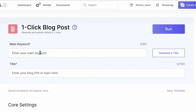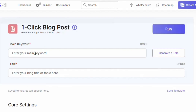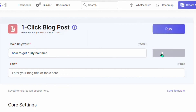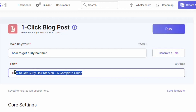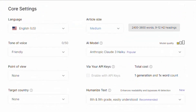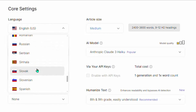Once you sign up, you'll arrive on this interface and click 'One Click Blog Post'. This AI tool will ask you for the main keyword — the keyword you copied from Ahrefs. Paste that main keyword into the main keyword column and click 'Generate a Title'. SEOwriting.ai has generated 'How to Get Curly Hair for Men: A Complete Guide', which is a very nice title that can easily rank on Google or any other search engine. Scroll down and you can select any language you want your article written in — even Chinese. SEOwriting.ai has every language available.